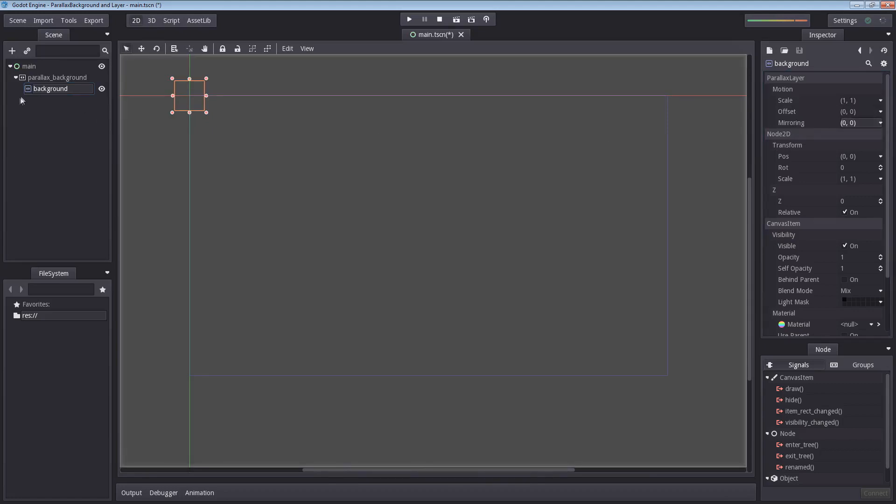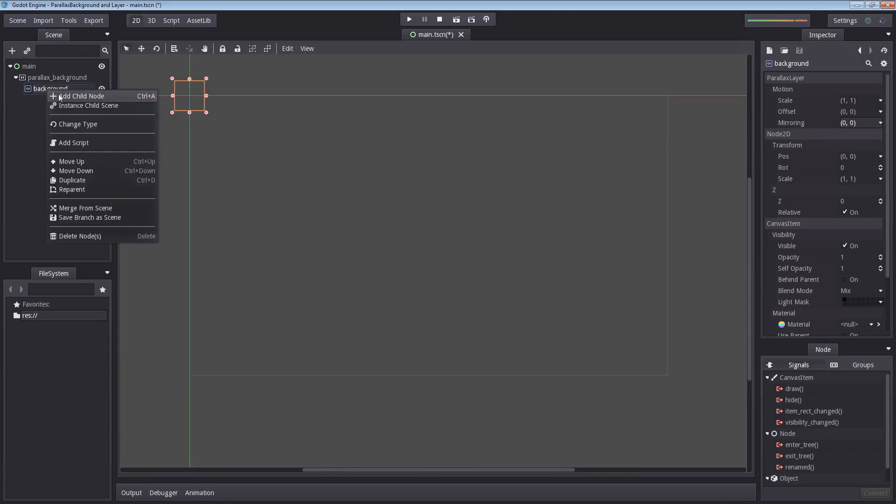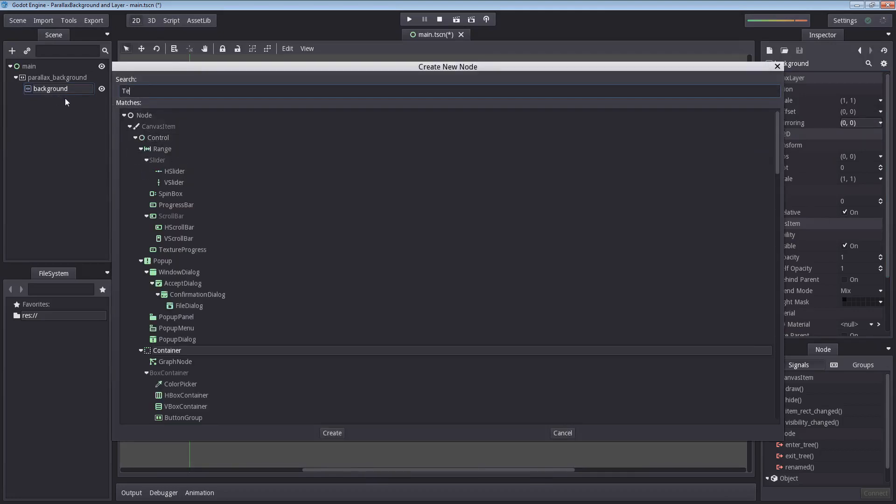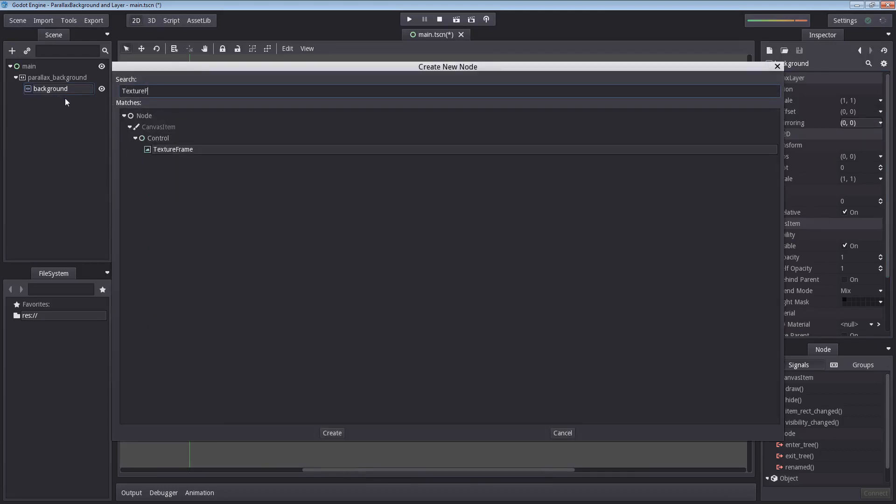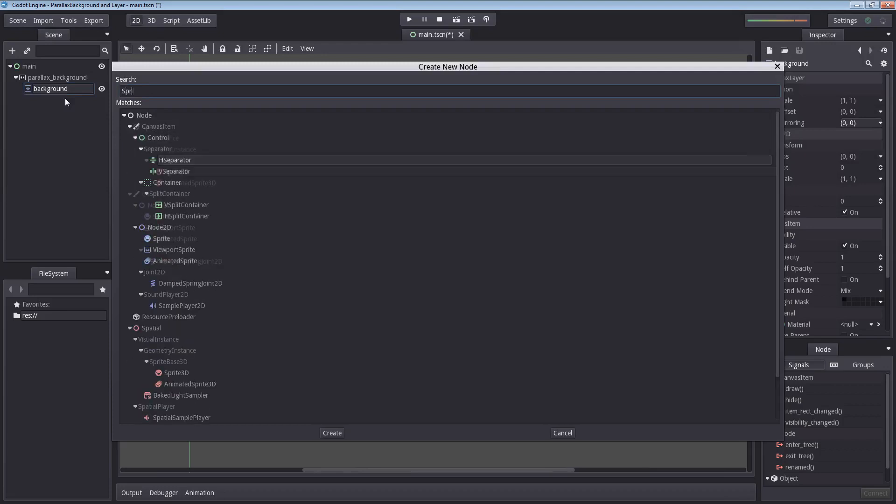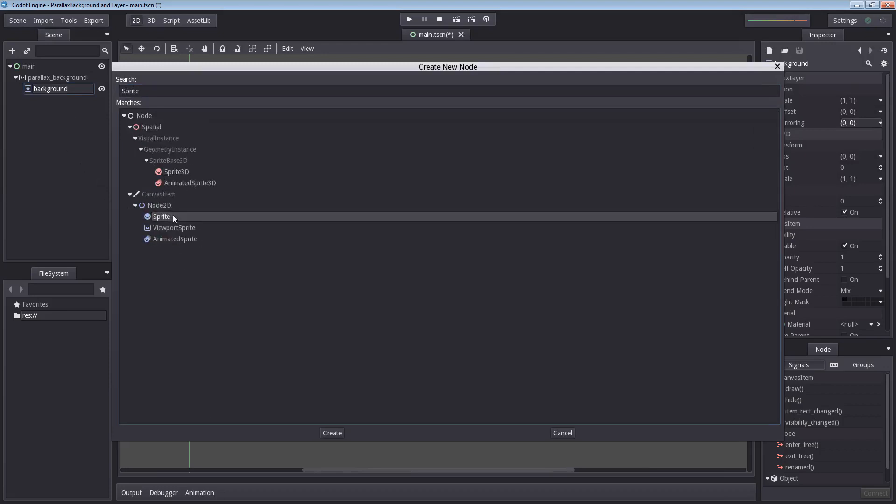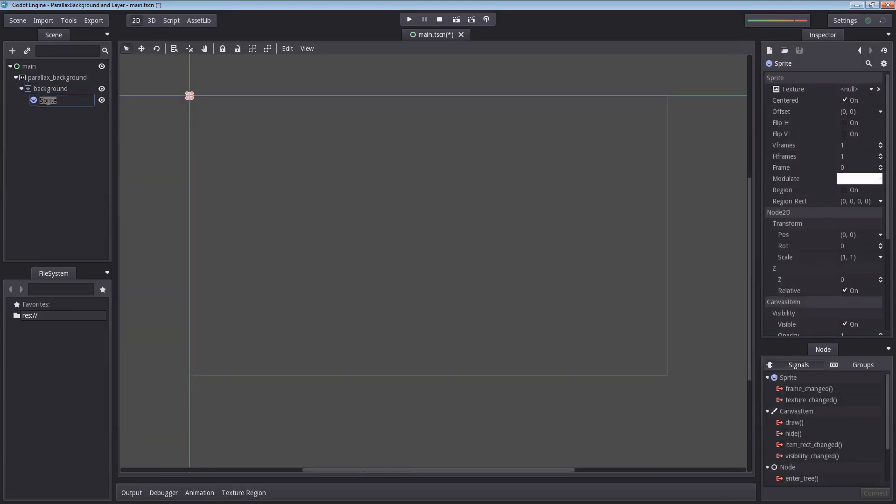But before we do anything here we're going to add a sprite image. It's worth mentioning you can also use a texture frame to set your background. However I prefer the sprite as I feel it gives me the freedom to configure it however I want. But it's all just preferences. You can get the same result using the texture frame. However for this video I'm going to use the sprite.